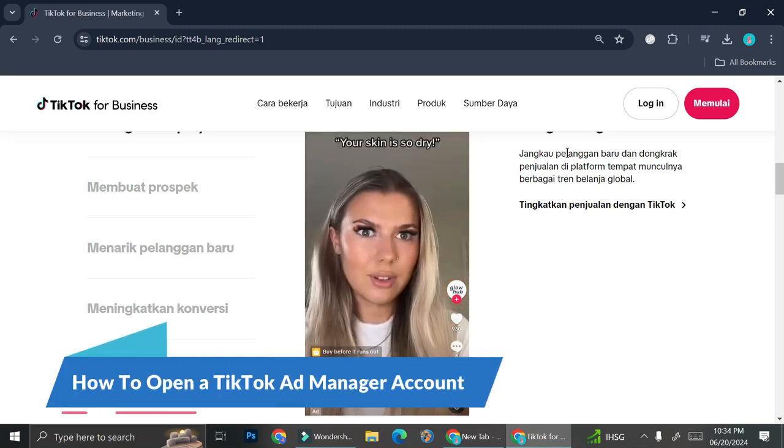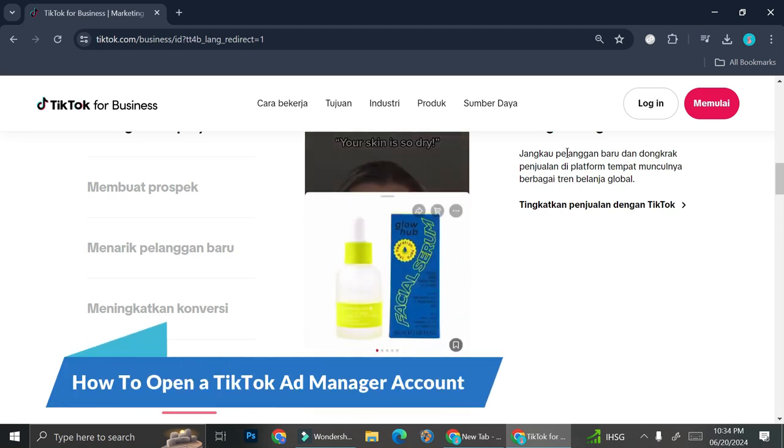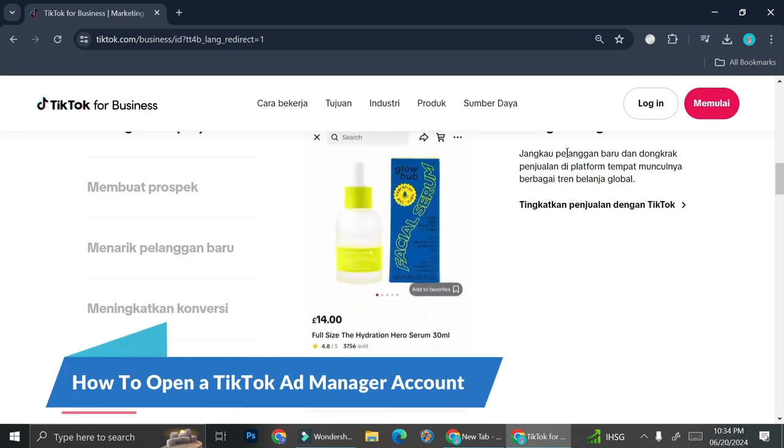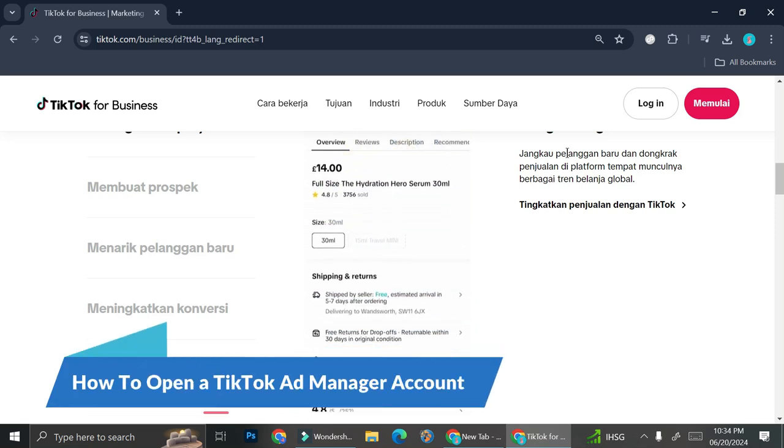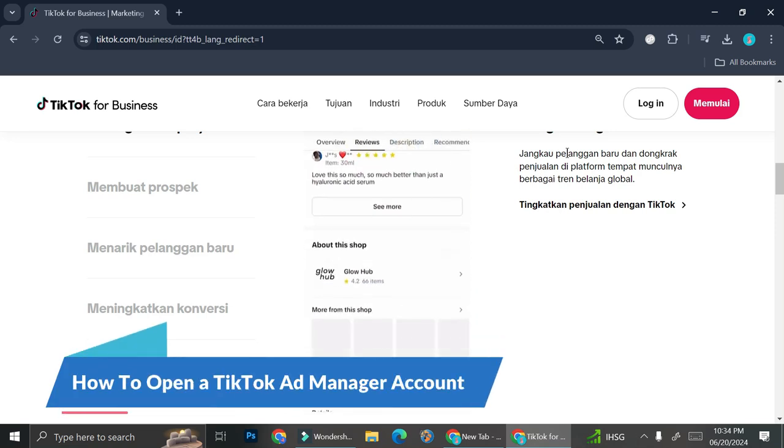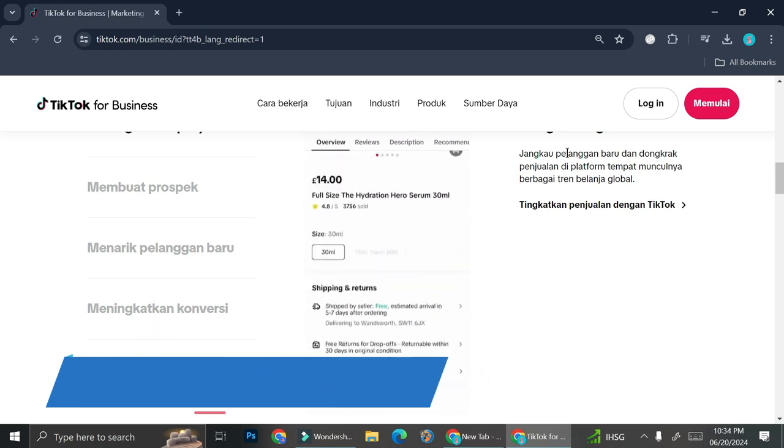Hello everyone, in this tutorial I'm going to show you how to create a TikTok ads account.